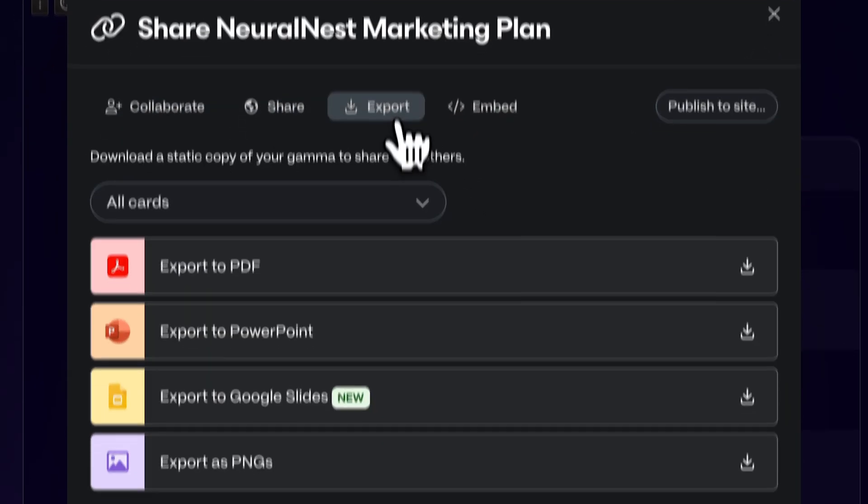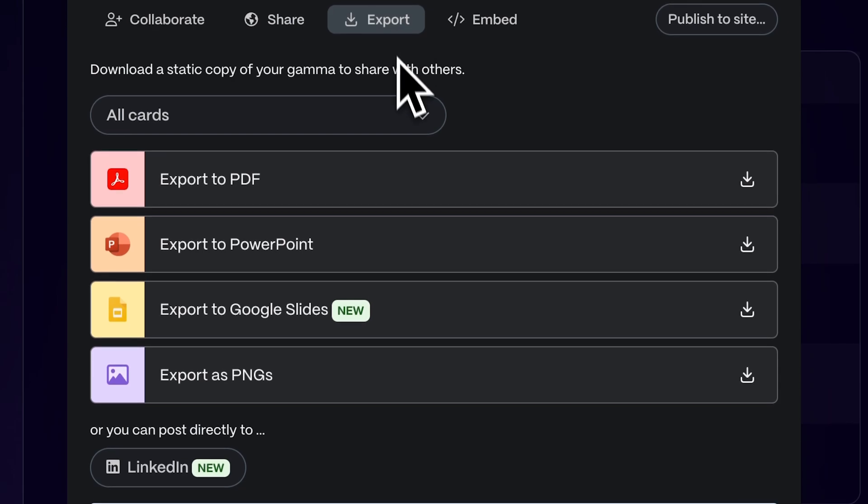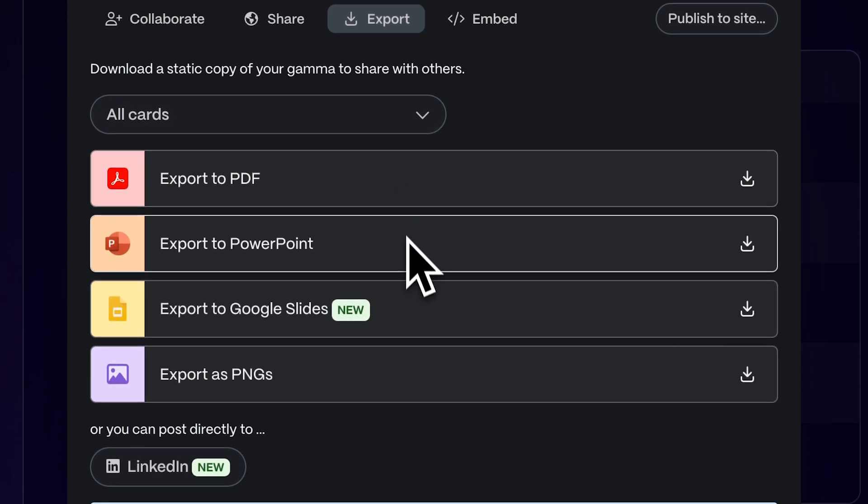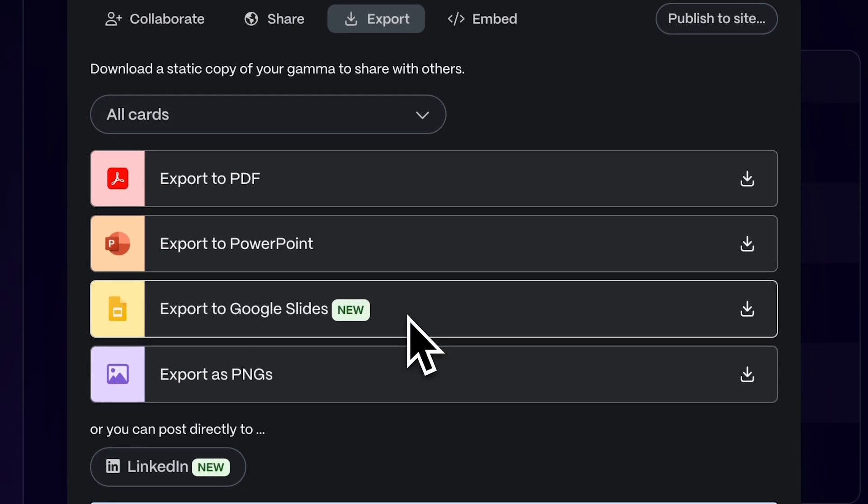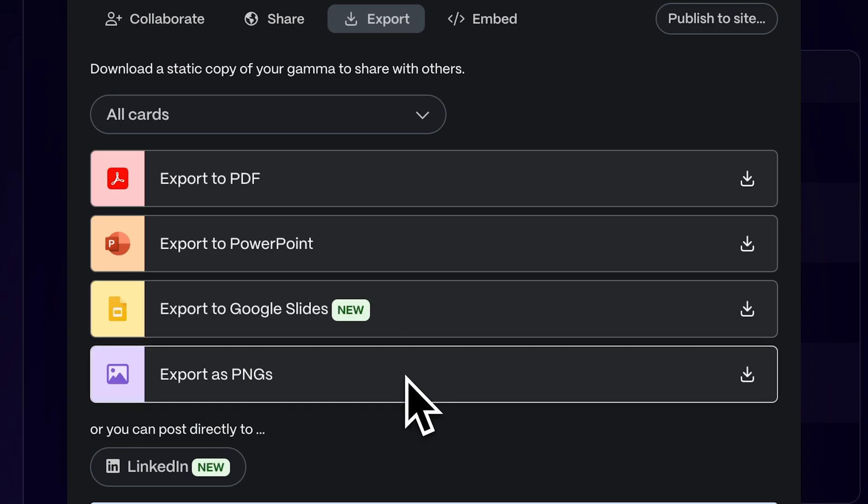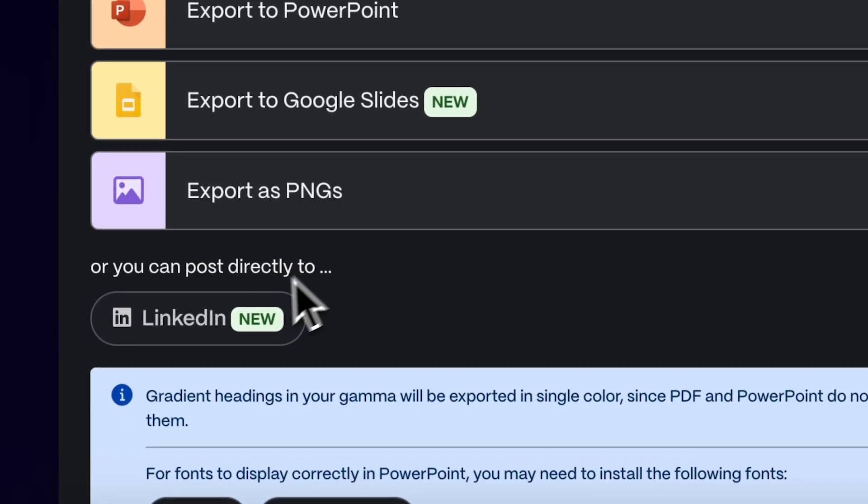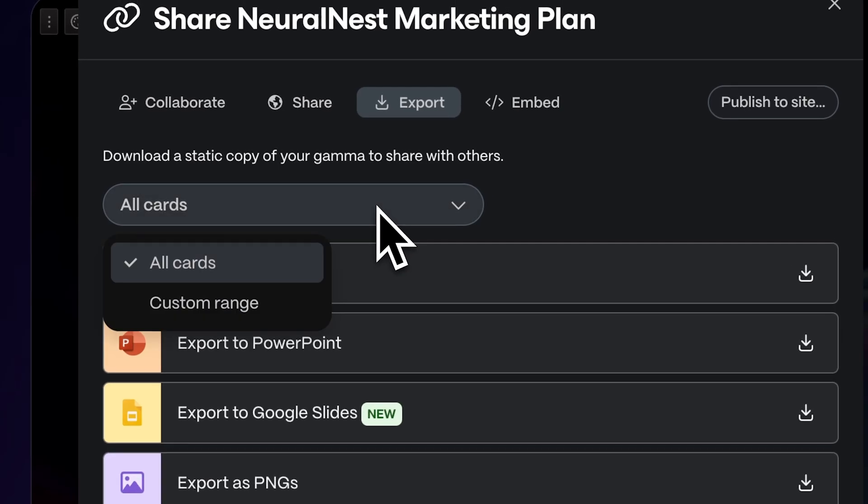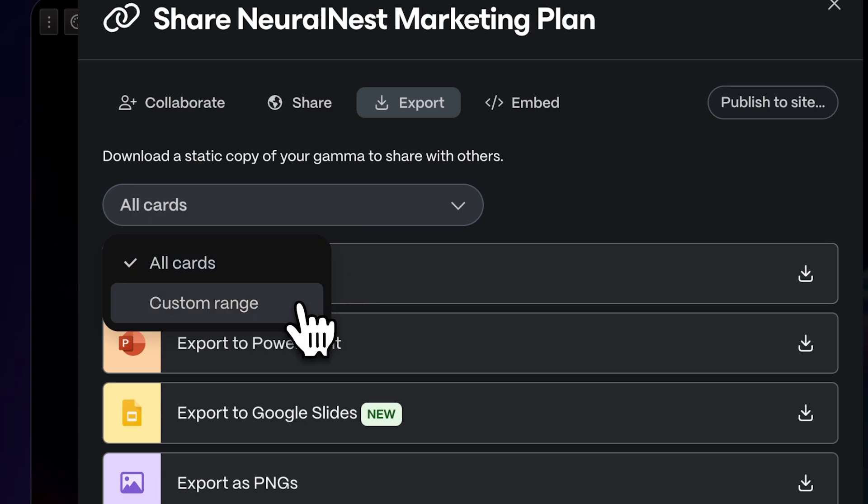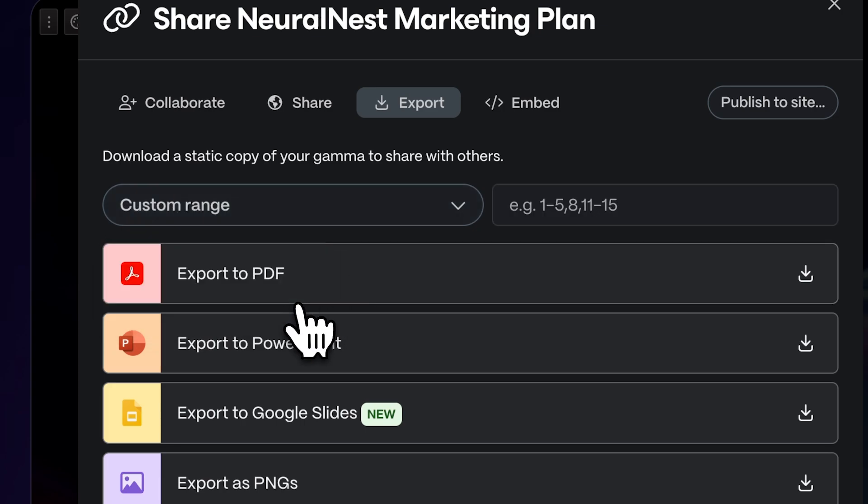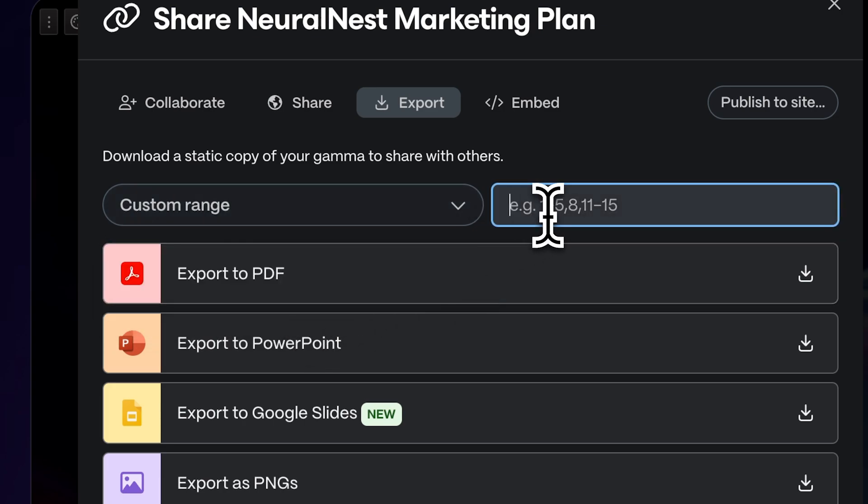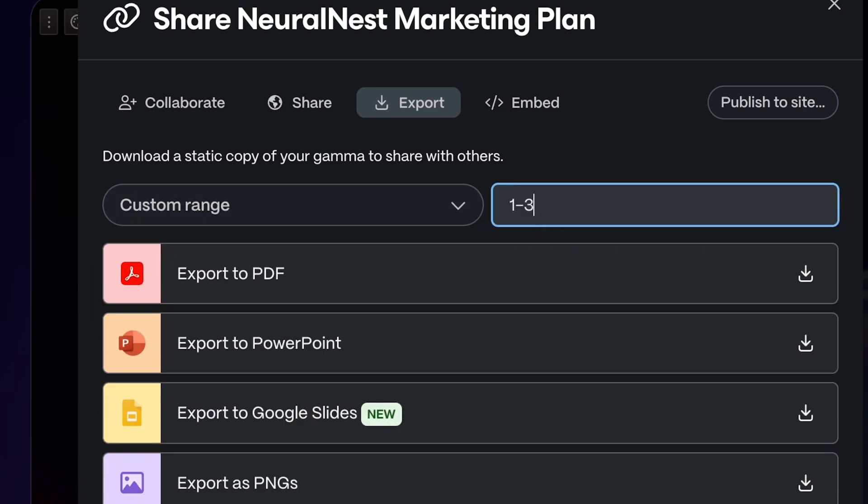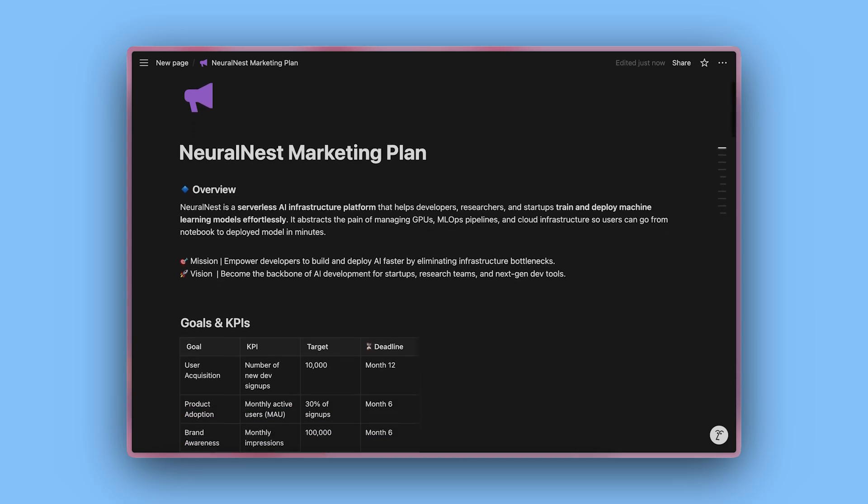You can also export in different formats: PDF for offline viewing, PowerPoint or Google Slides for further editing, PNG images for social media, and even publish it directly to your LinkedIn. You can also pick specific sections to export, giving you precise control over what you share. And that's it.